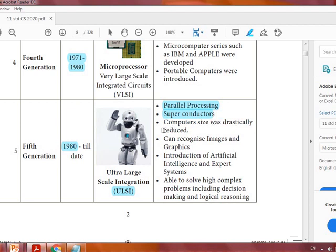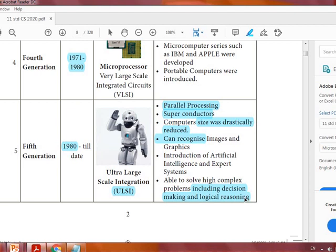Computer size was drastically reduced. There was the introduction of artificial intelligence, expert systems, and the ability to solve highly complex problems including decision making and logical reasoning. These are the merits of the fifth generation.